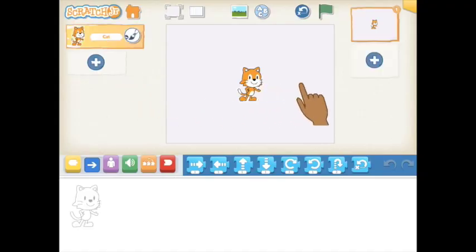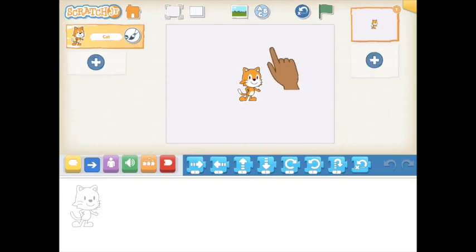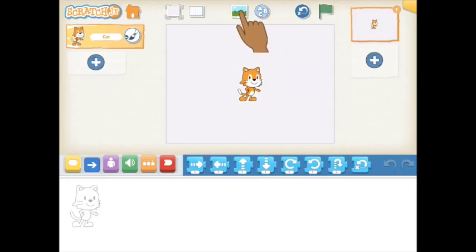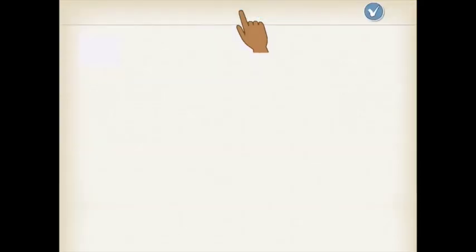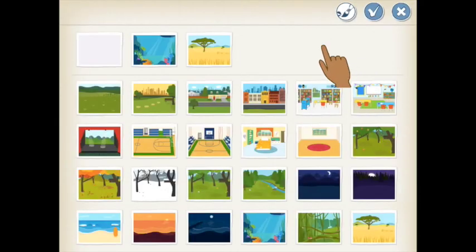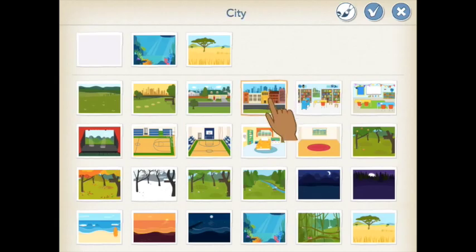All activities ask you to start by selecting a new background. The small thumbnail of the landscape at the top of your screen takes you to the background library. When you've found the background that looks like the one in your activity, simply tap it twice to select it.